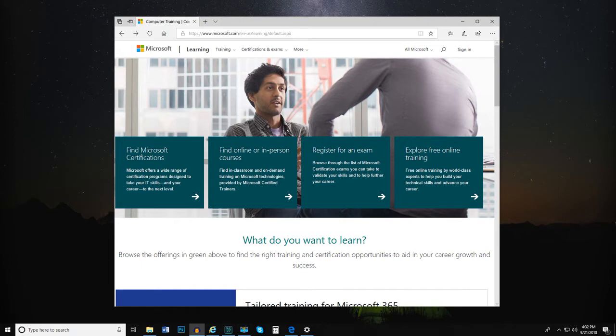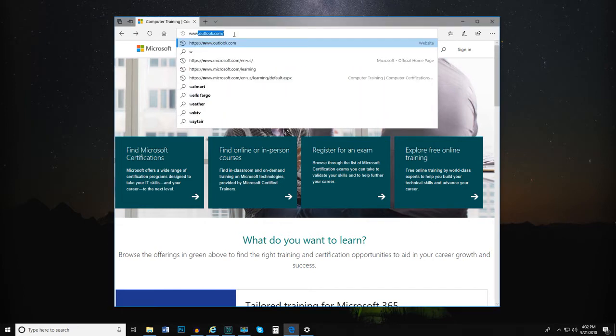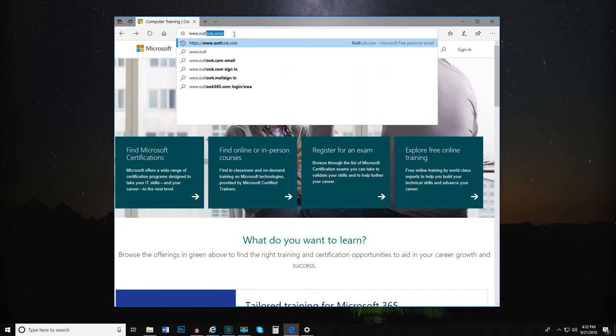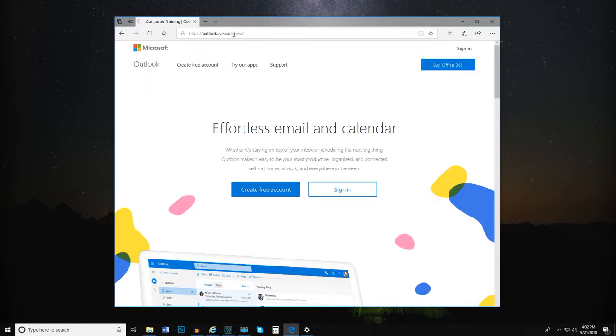To get started with Outlook, you can use the Outlook app on your computer or mobile device as part of the Office package. However, anyone can create an Outlook account for free at Outlook.com.